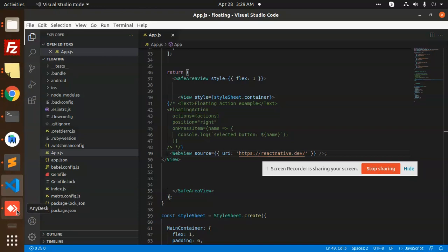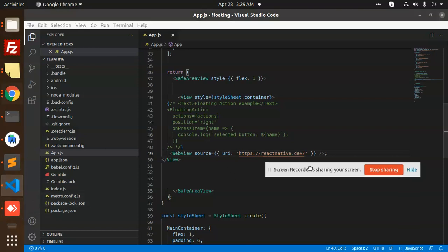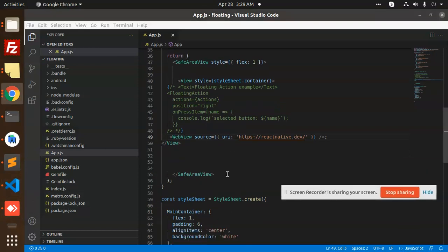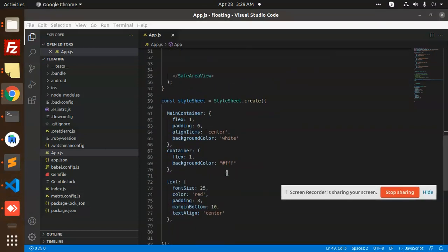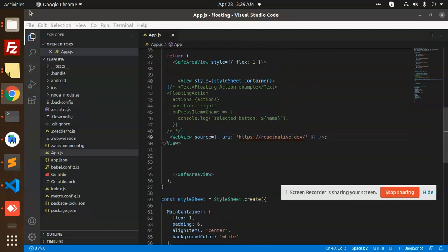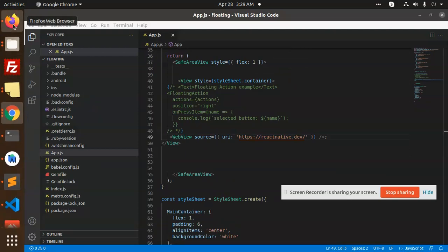React native component RNC webview was not found in the UI manager. Let's check.